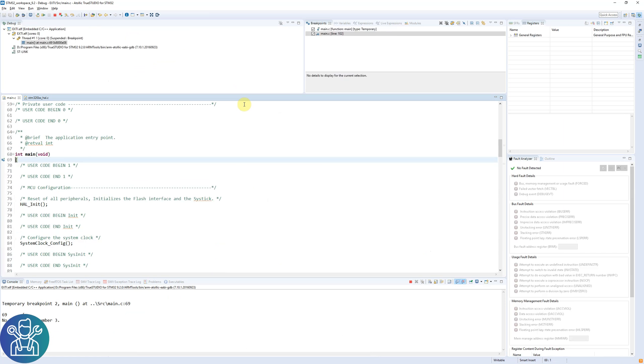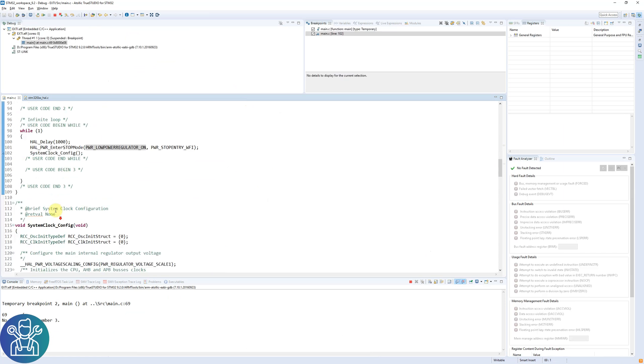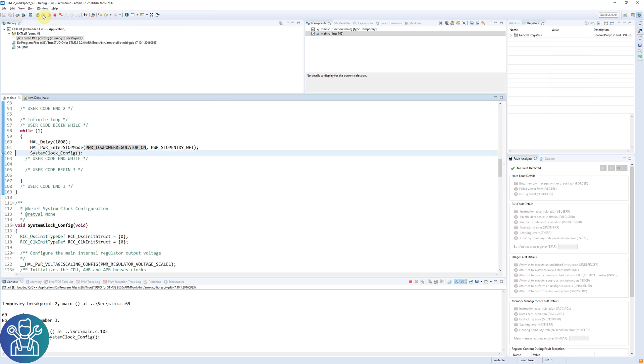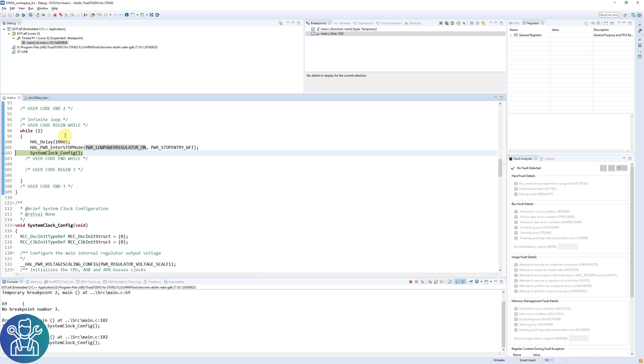Now let's try to debug. I'll put a breakpoint on the SystemClock_Config so we'll see when it exits. I'll click resume and you can see that it exits every one second because we're using the HAL_Delay and wait for interrupt. And the HAL_Delay gives us an interrupt.